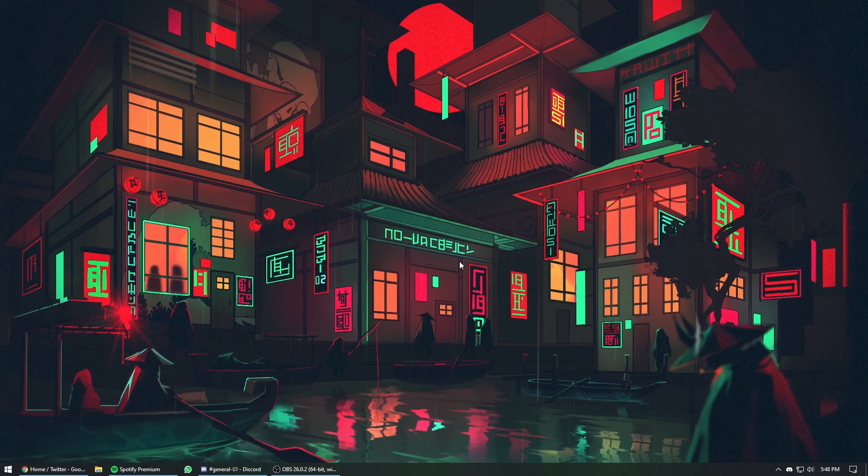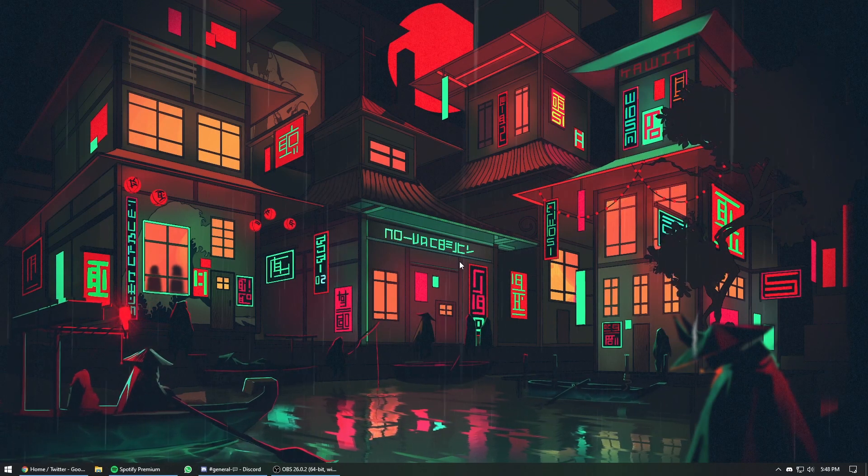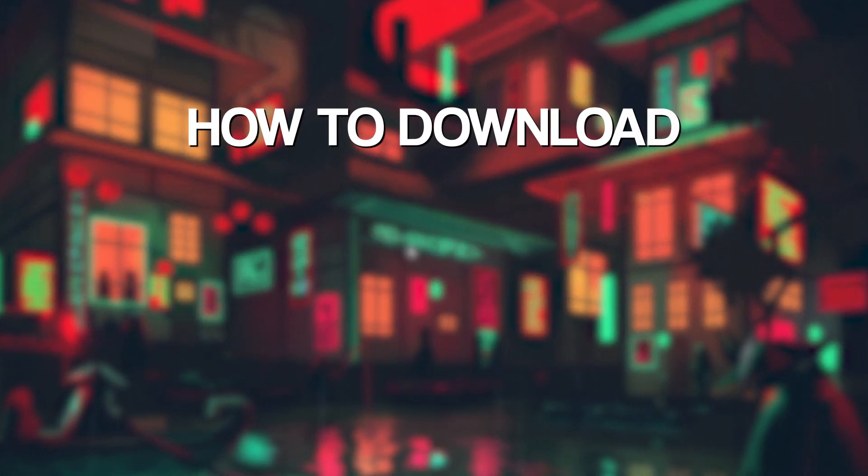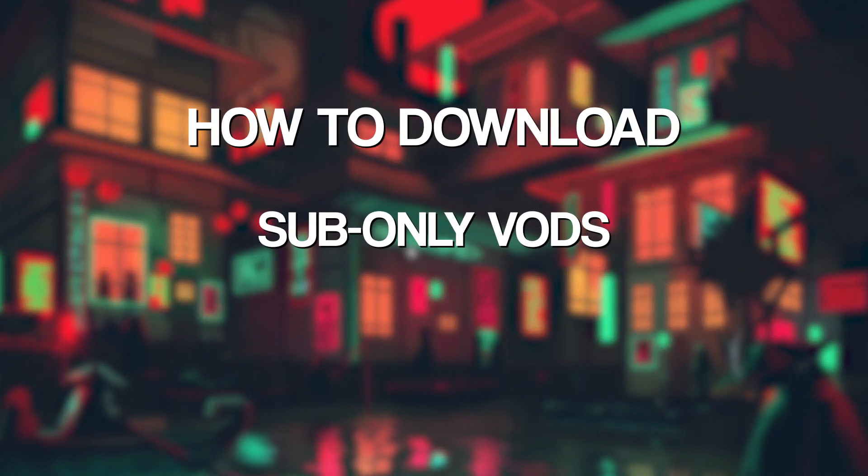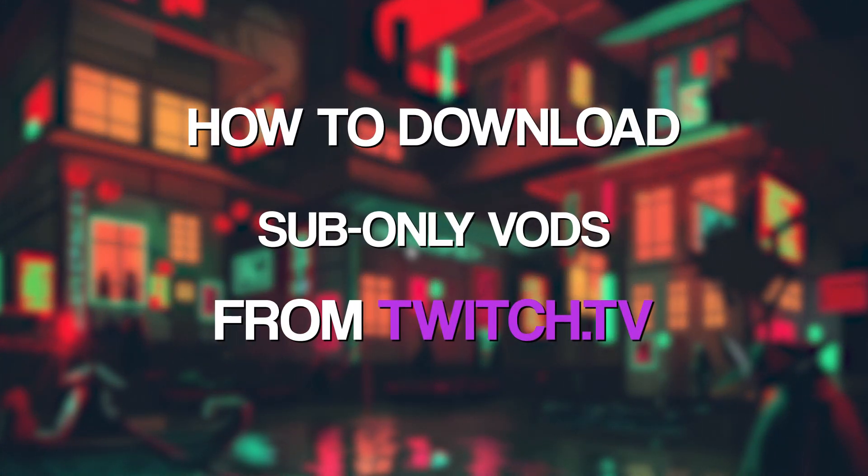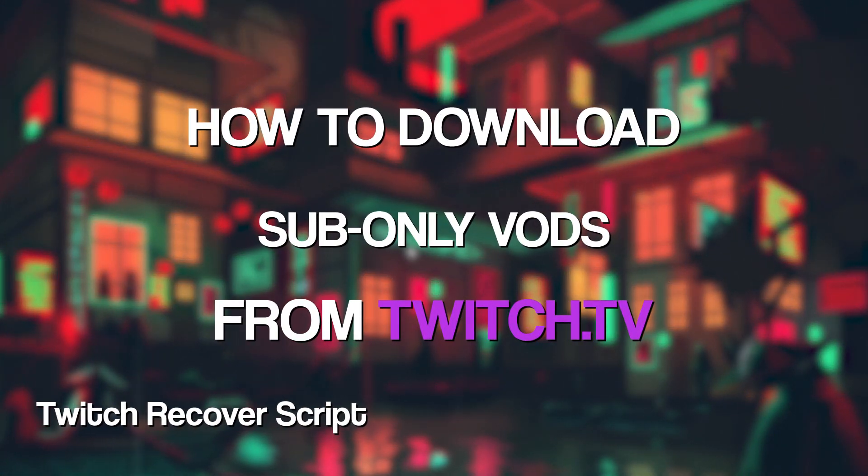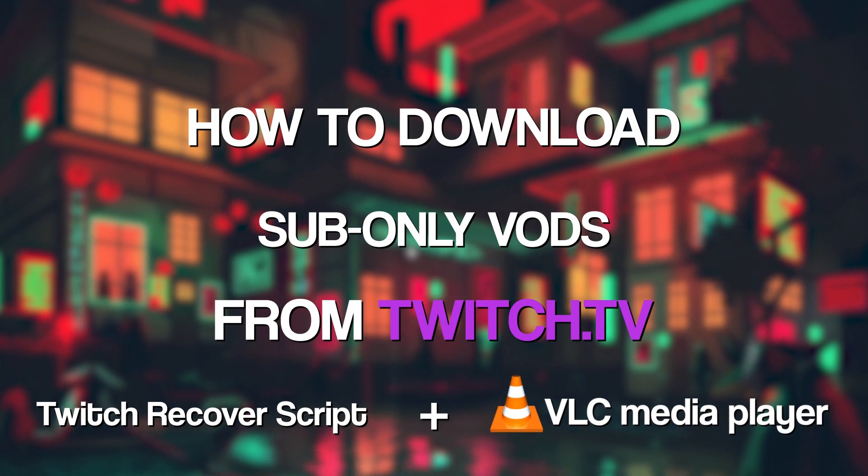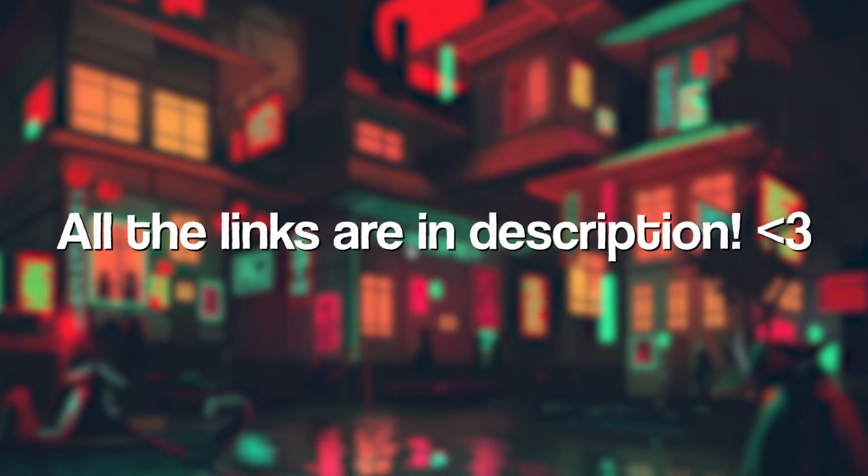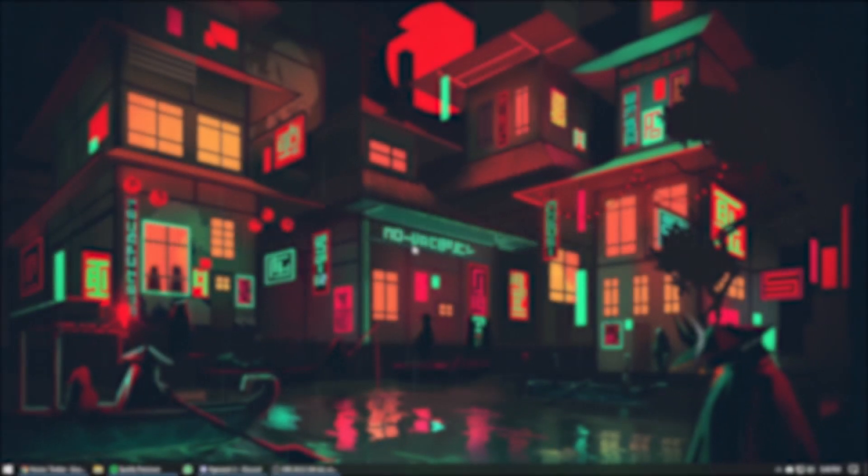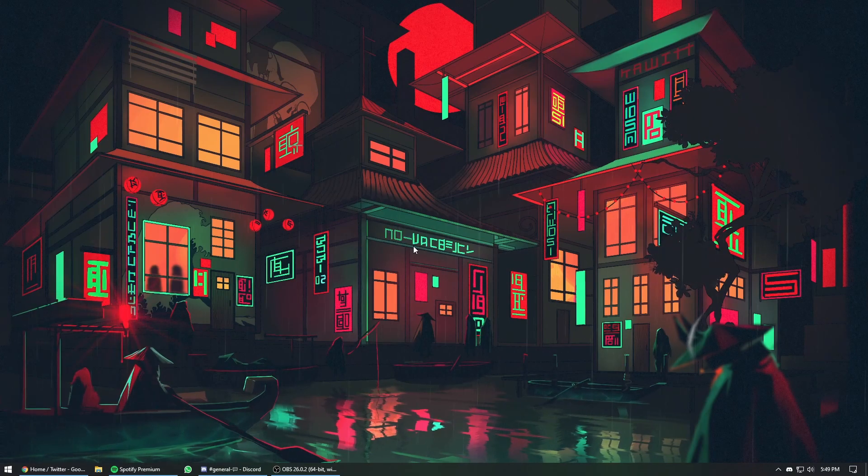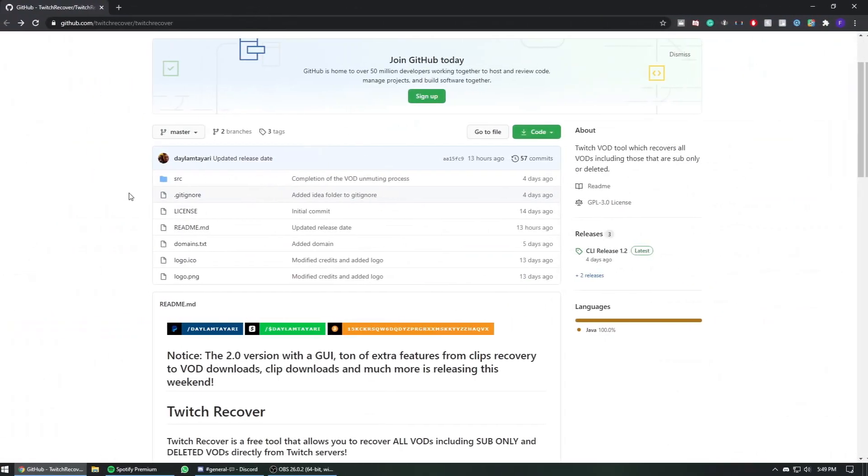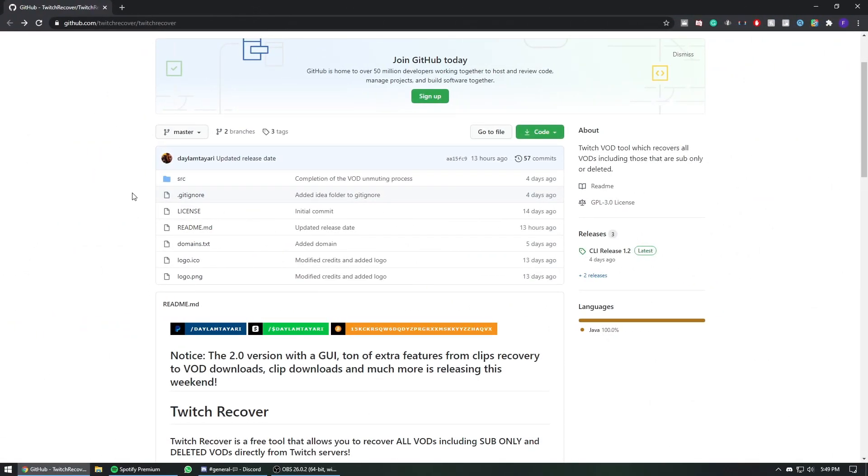Hey, how's it going guys? Welcome back to another video. Today I'm going to teach you how to download sub-only VODs using this simple script and VLC media player. All the links that you need are going to be down in the description, so download those and let's get right to it.